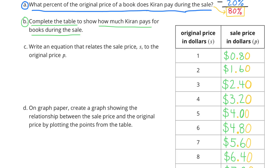On the left-hand column, you'll notice it increases by 1's: 1, 2, 3, 4, and so on. On the right-hand column, it's going to increase by 80 cents: 80 cents, $1.60, $2.40, $3.20, and so on. It's like 1 times 80 is 80 cents, 2 times 80 is $1.60, 3 times 80 is $2.40, and so on. I color-coded the right-hand column so that the pattern would stand out to you.